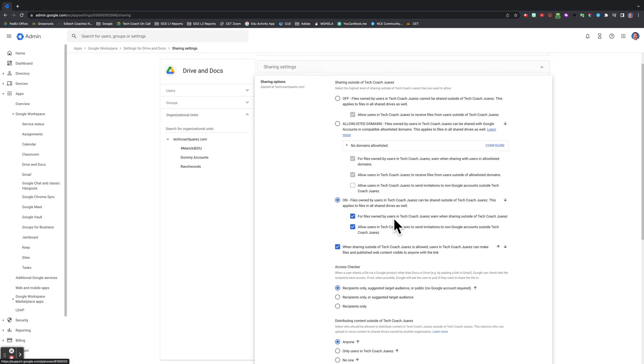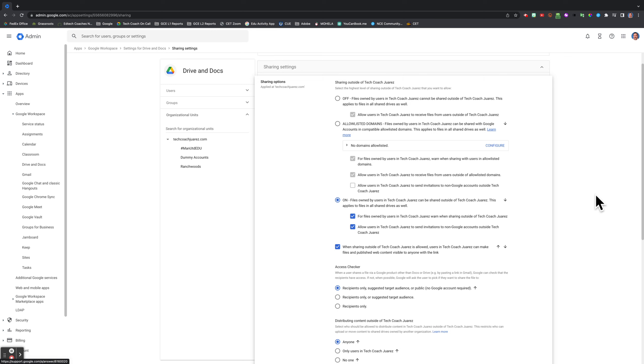If you don't want them to be able to share outside of the domain, you can either do it only with allowed listed domains, or you can turn it off completely where only within your domain you can share files. This is up to you and the policy of your school and district.